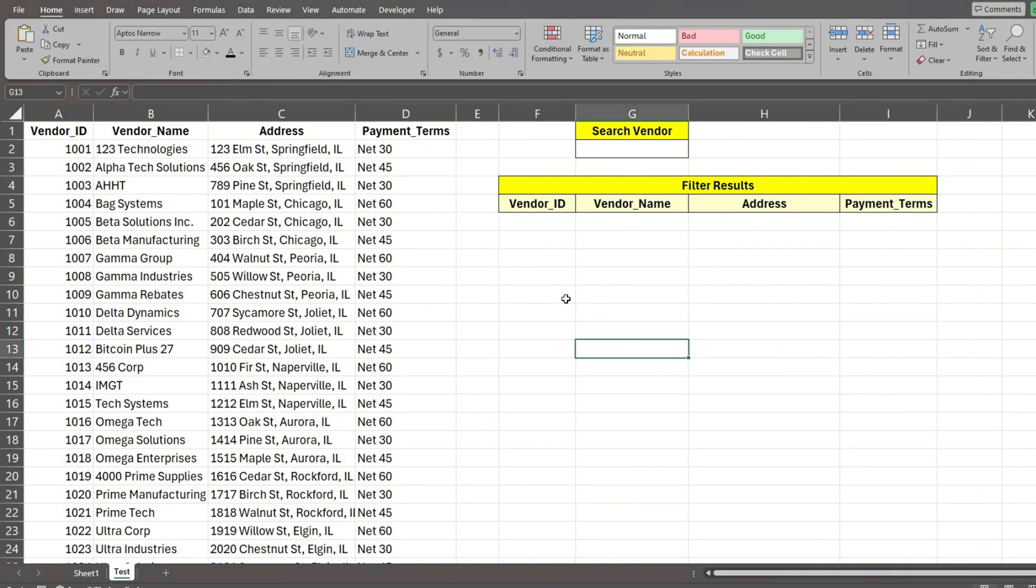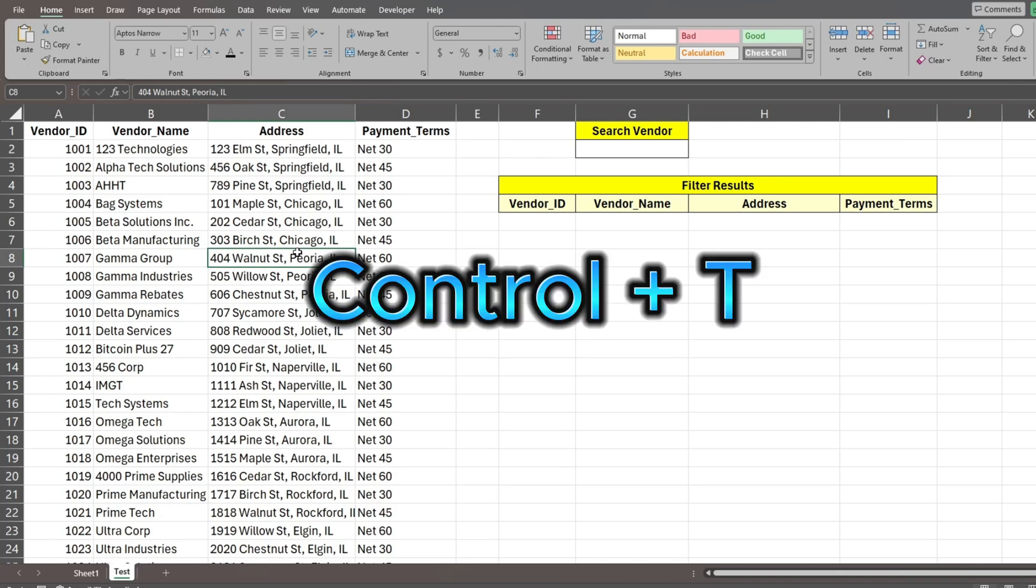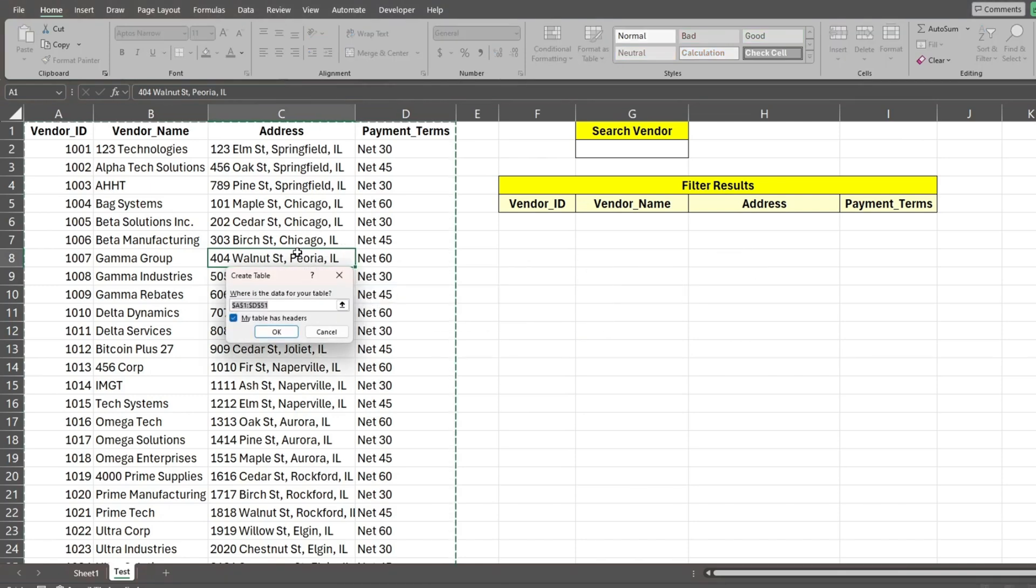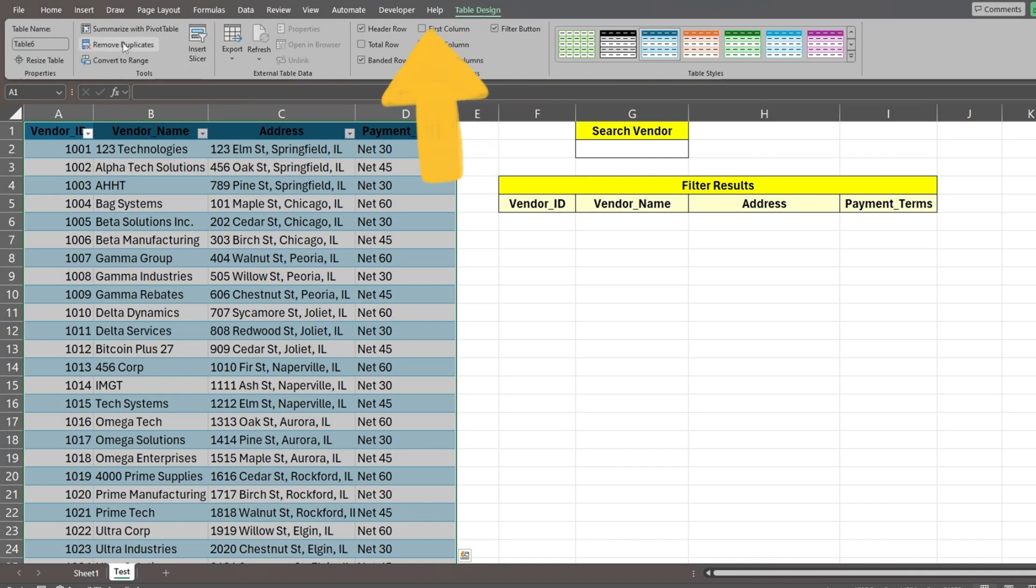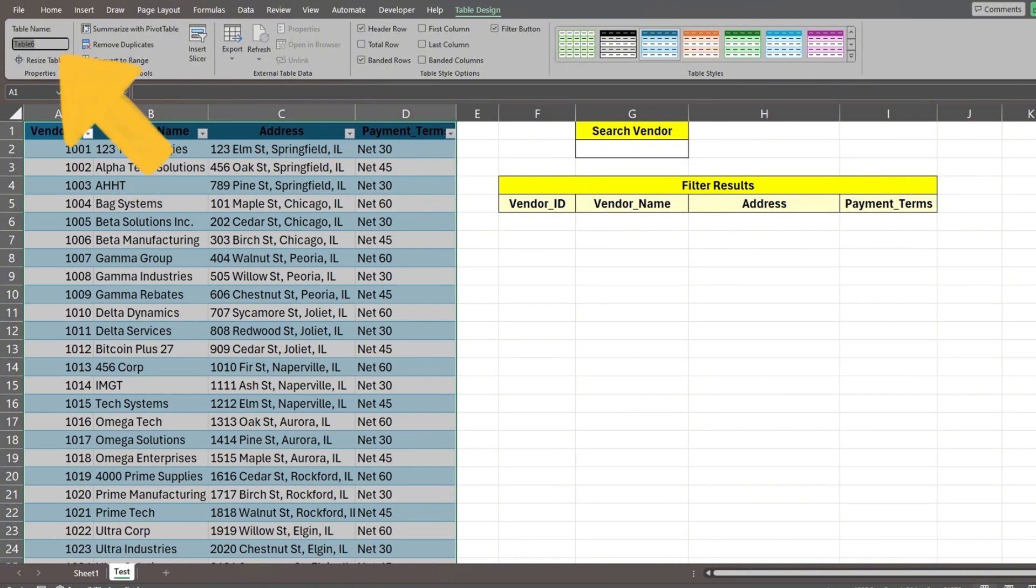The first thing we need to do is convert our data set to a table. Click on any cell in the data set and hit control plus the letter T. A create table dialog box will appear. You can either click OK or hit enter. Next, we'll go up to the table design ribbon and rename our table to clients in the leftmost section.